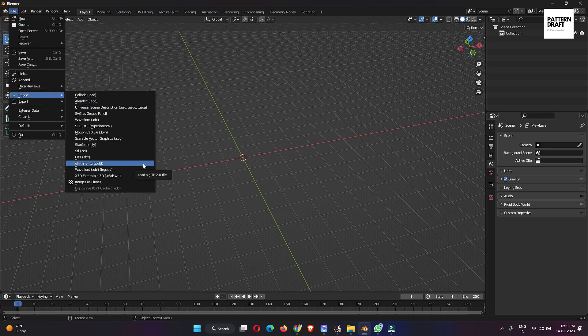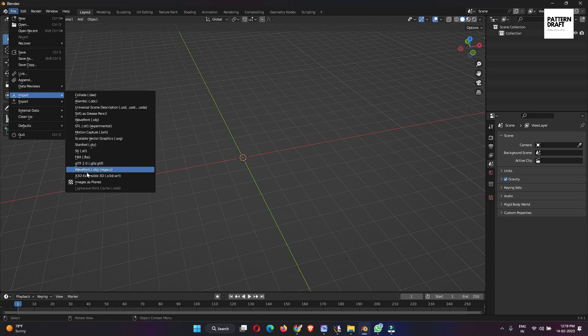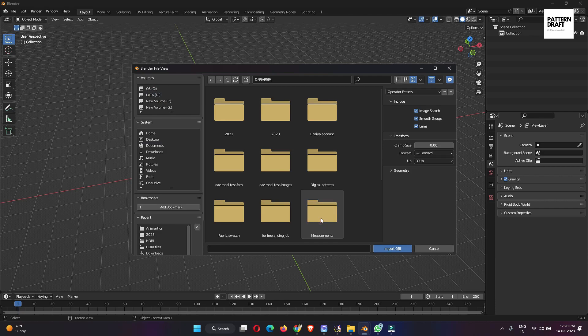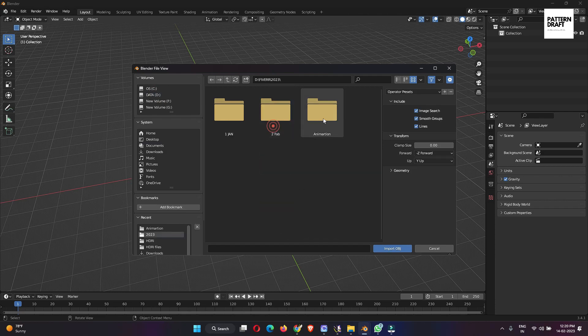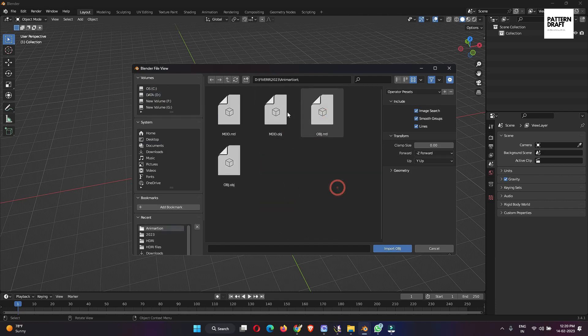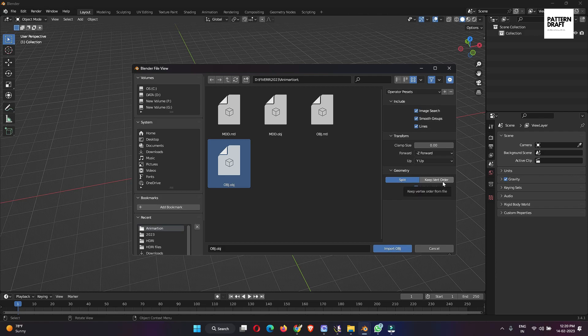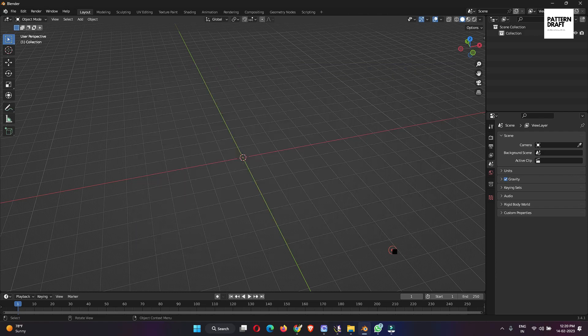First we will import the object file. So wavefront object. So this is our object file. Before importing, we also need to keep vertex order. Okay, then import.